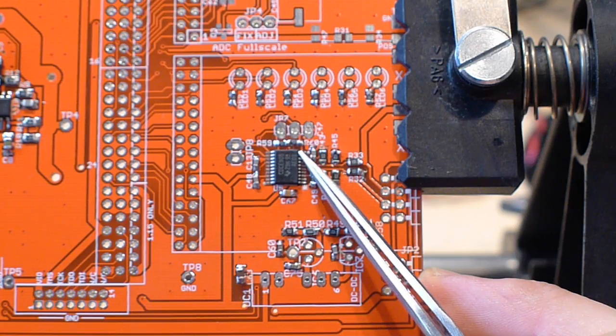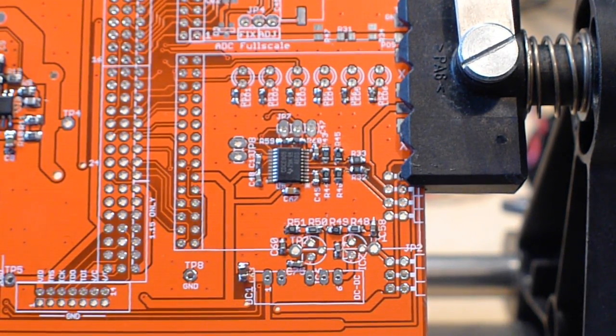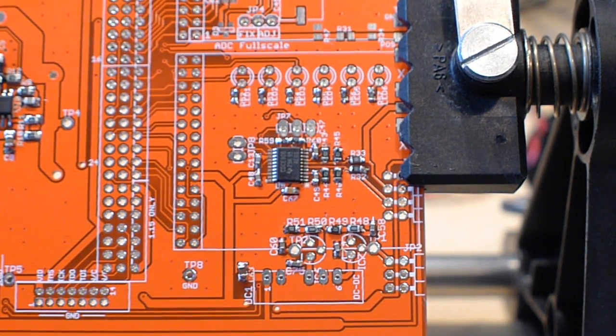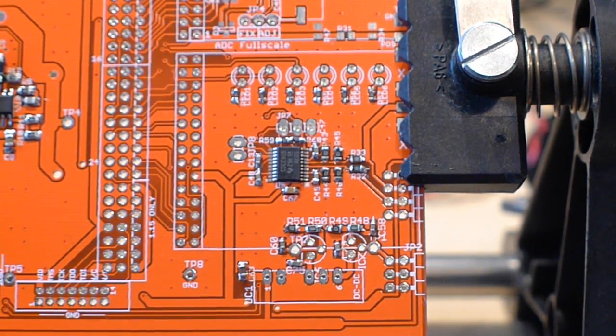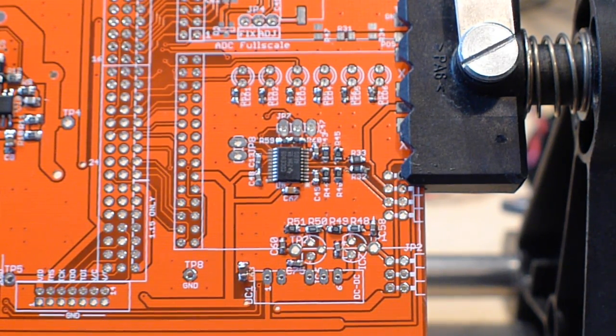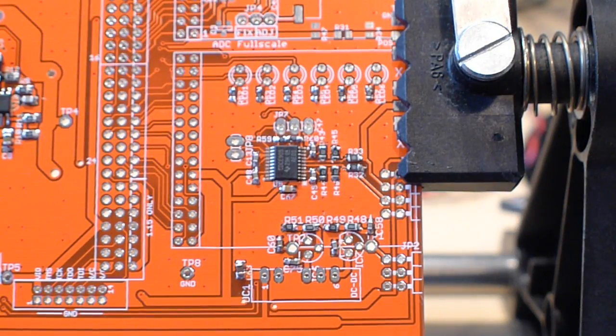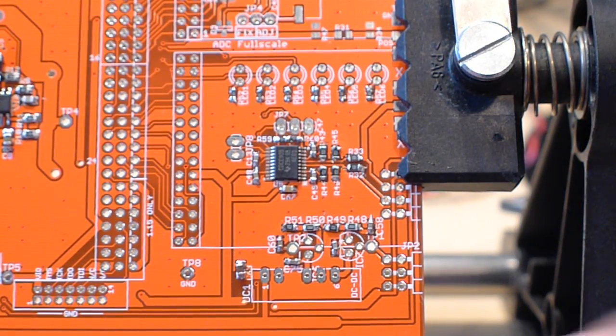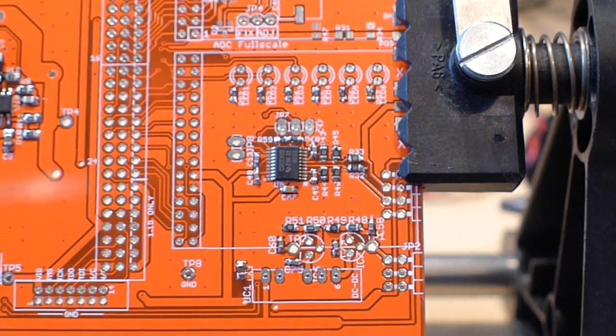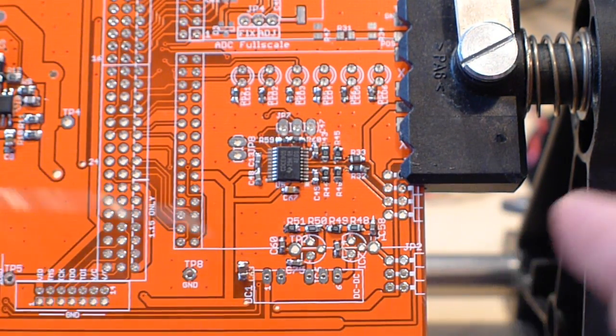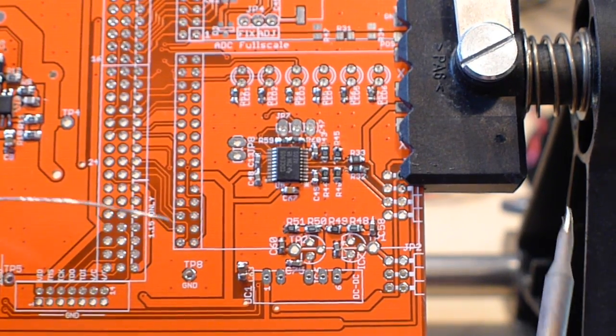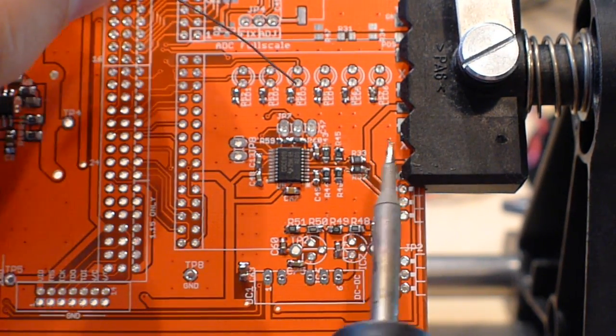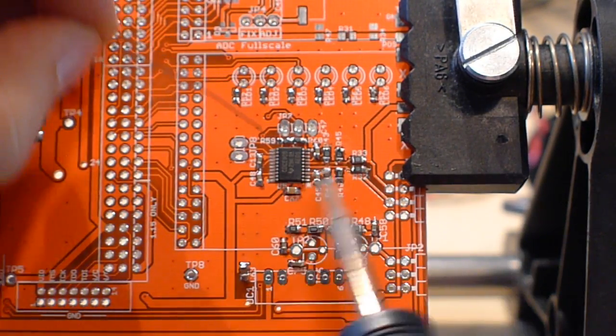Get it lined up with the pads. And then I'm just going to use a... I have a Metcalf iron here which obviously makes things a lot easier. I'm just going to go ahead and solder all the pads and try to work around the camera here.